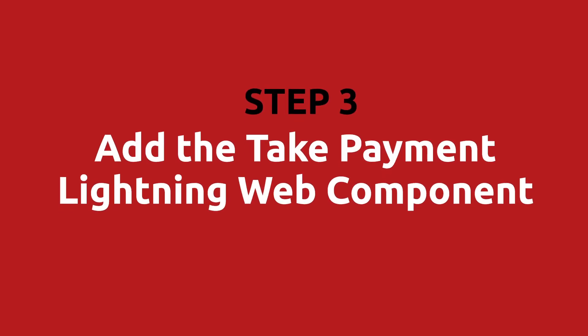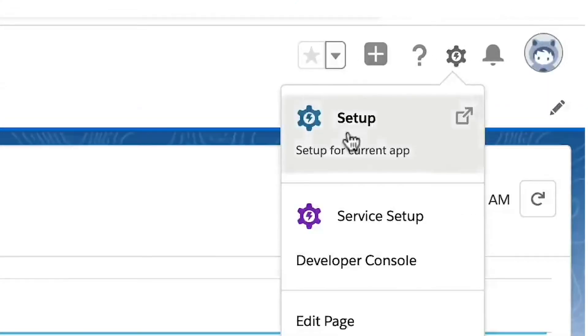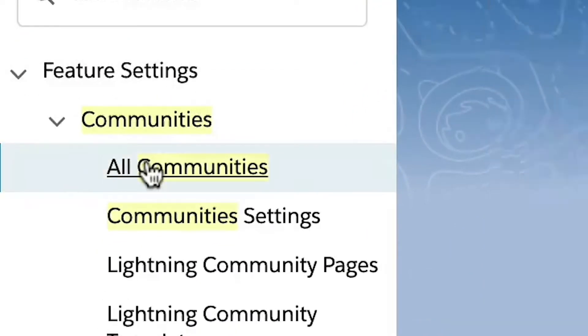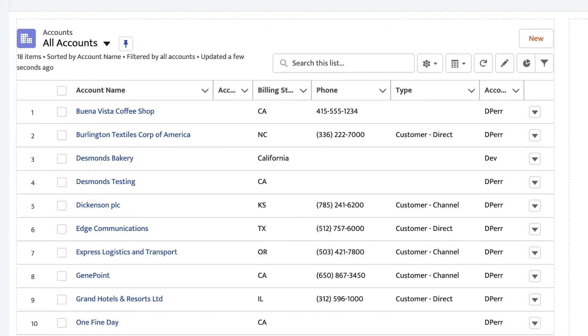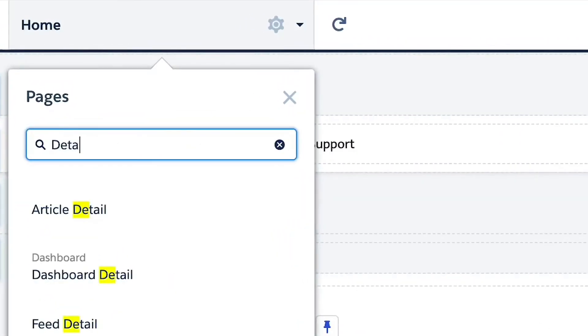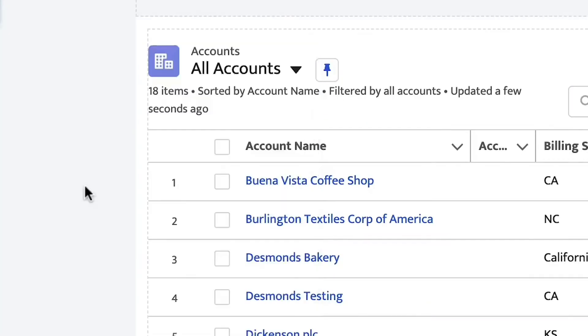Step three: add the take payment lightning web component to your community page. Click the gear icon and choose Setup. Search the quick find for Communities and choose All Communities. If you don't see any communities, you will need to create one before we proceed. Click the link to your builder next to your community name to access the details. Once you are in the builder, click the home drop-down menu at the top and navigate to the page detail, which will pull up an existing account record.